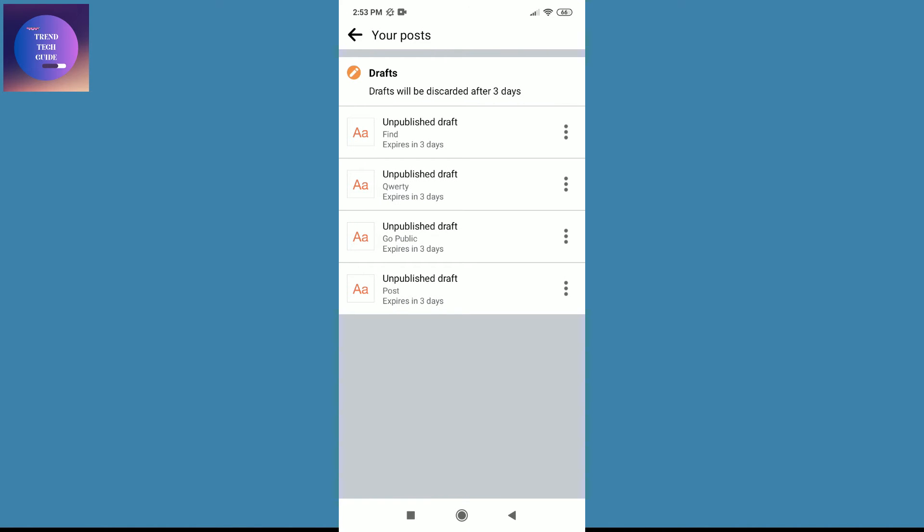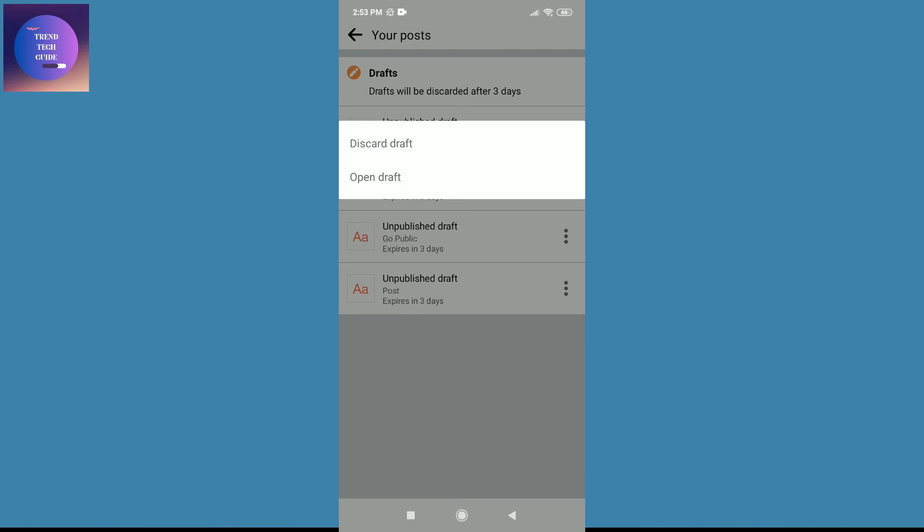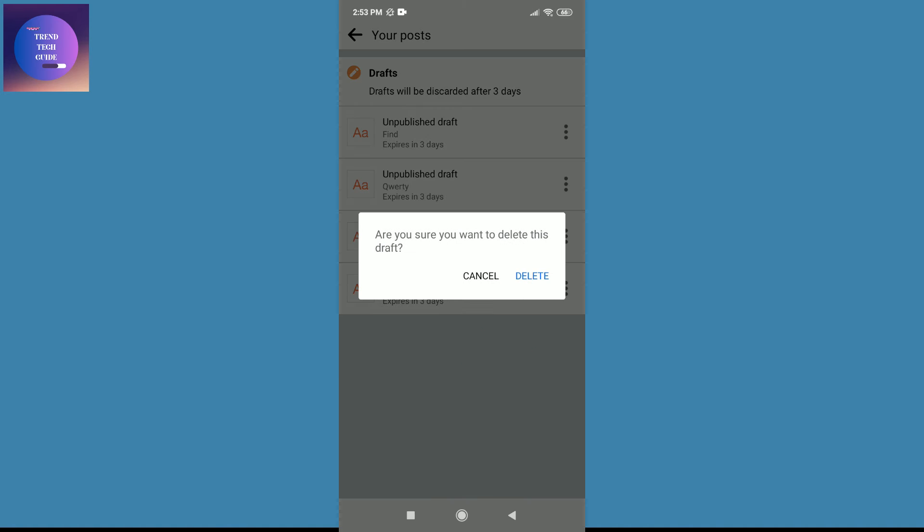And over here you can find the different draft posts of yours. If you want to delete, just tap on these three dots and discard and delete.